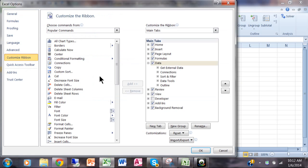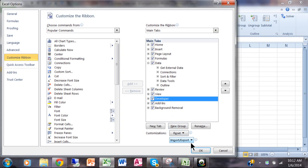Then you come over here and make sure that the developer menu is checked, and that'll turn the developer ribbon on. I'm going to click OK.